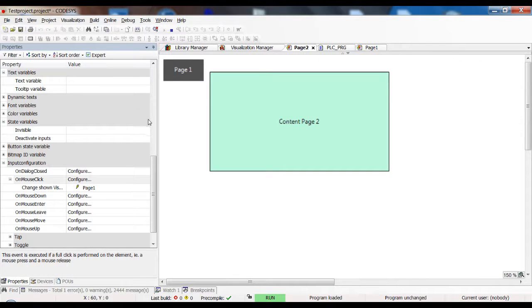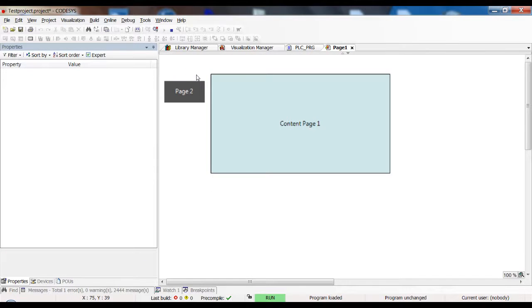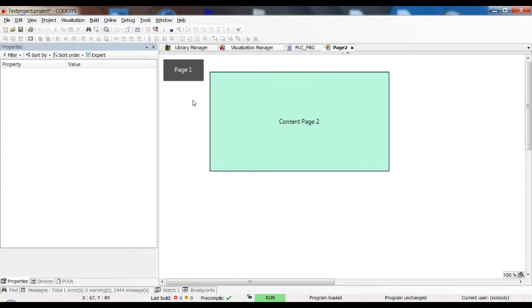We can simulate that here in the CODESIS simulation. We are on page two, we click on the page one button and page one loads, then we click and go back. Very easy.